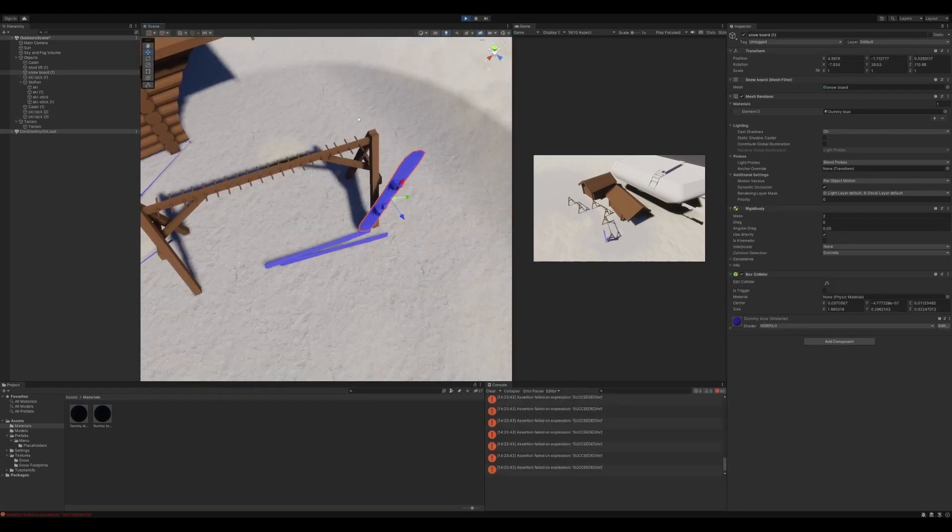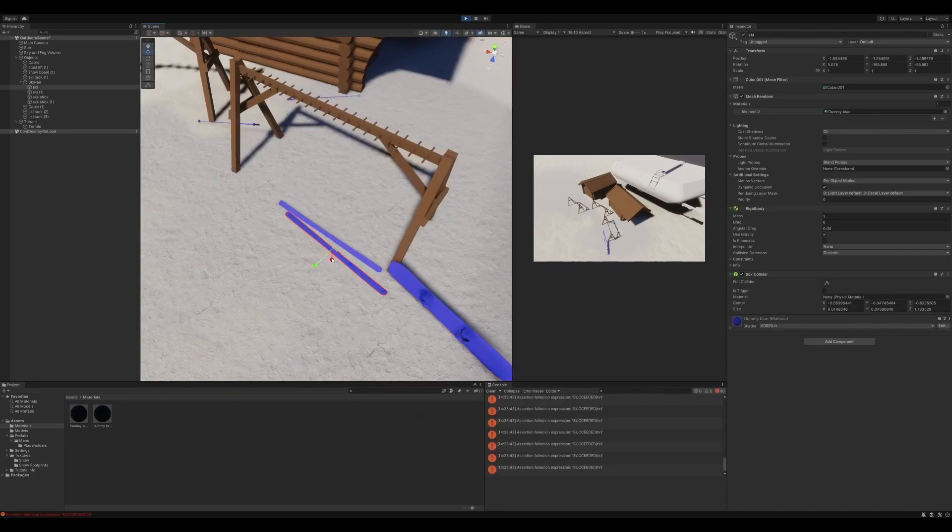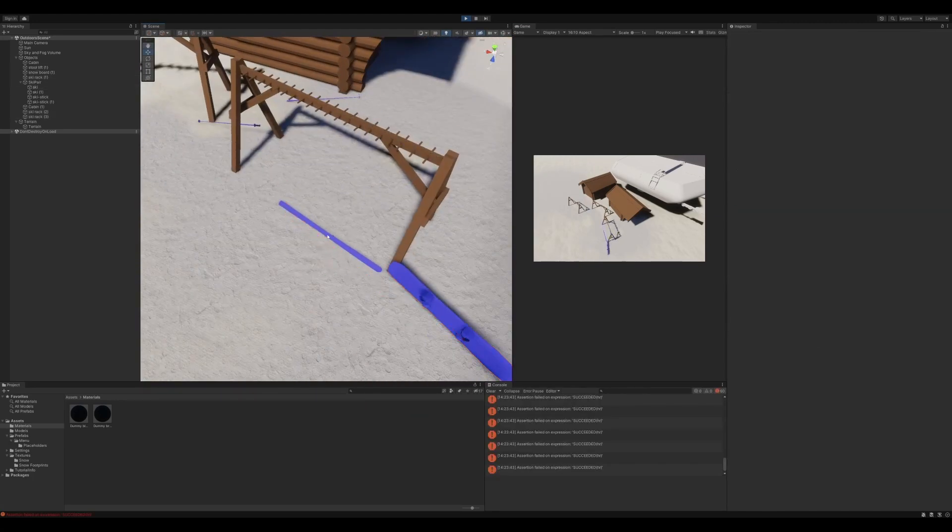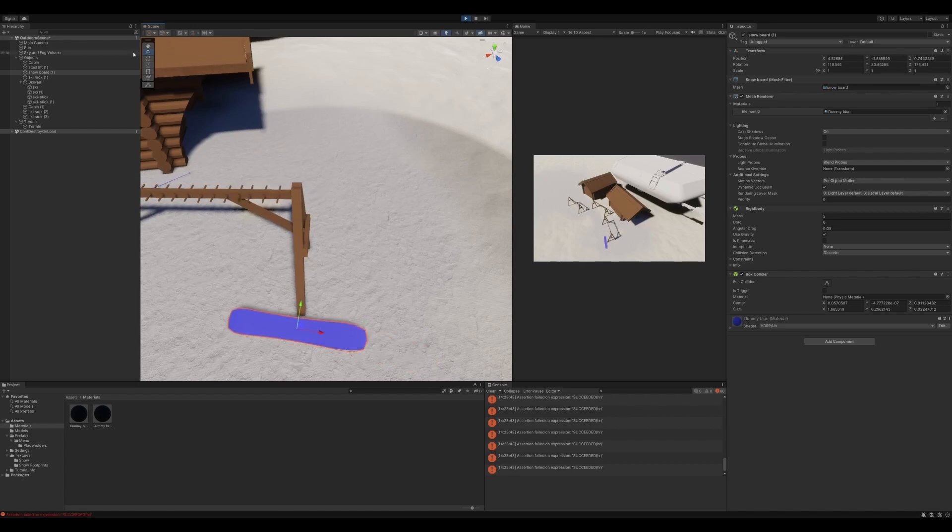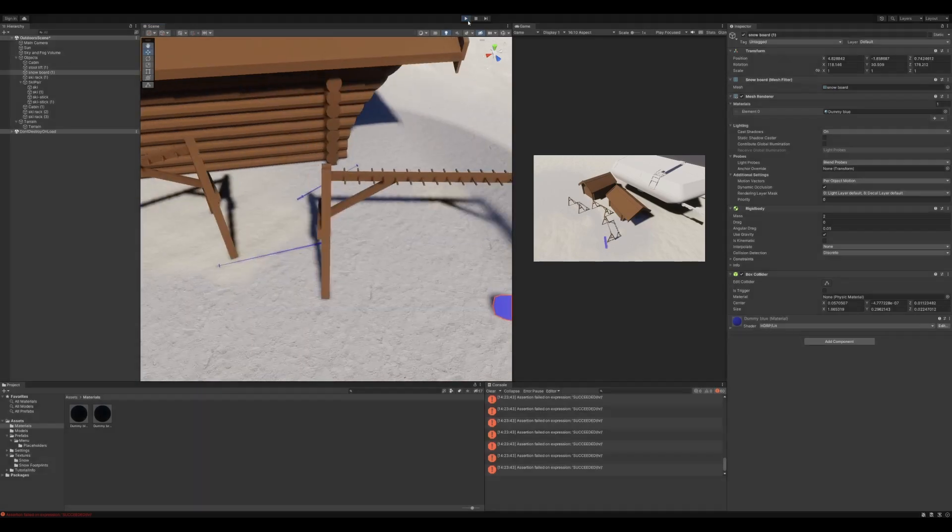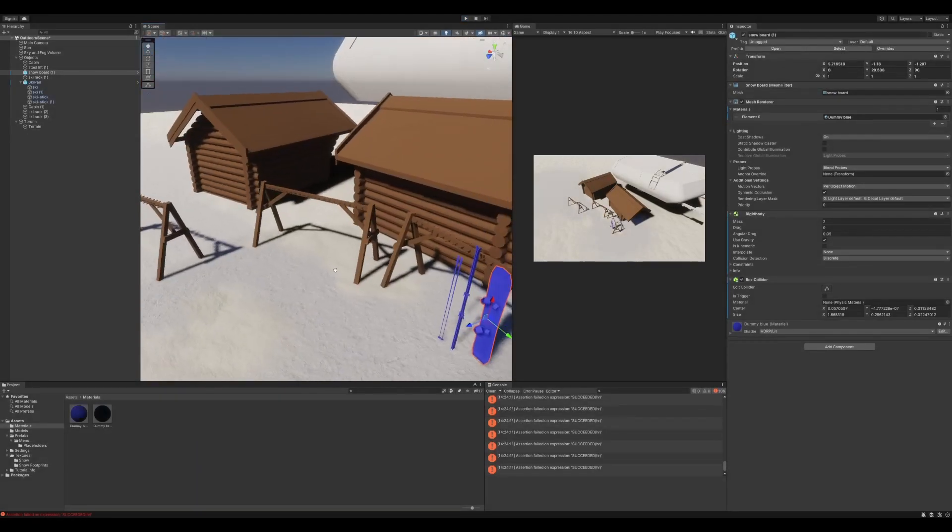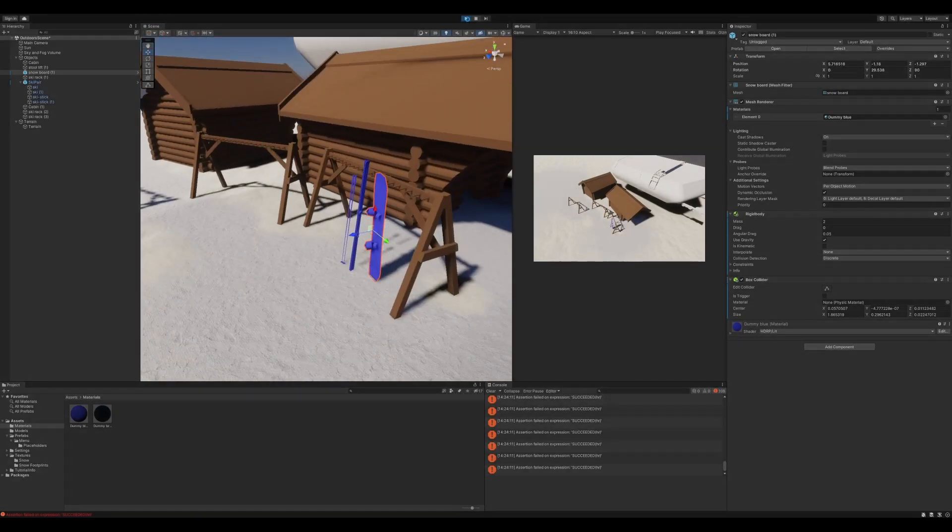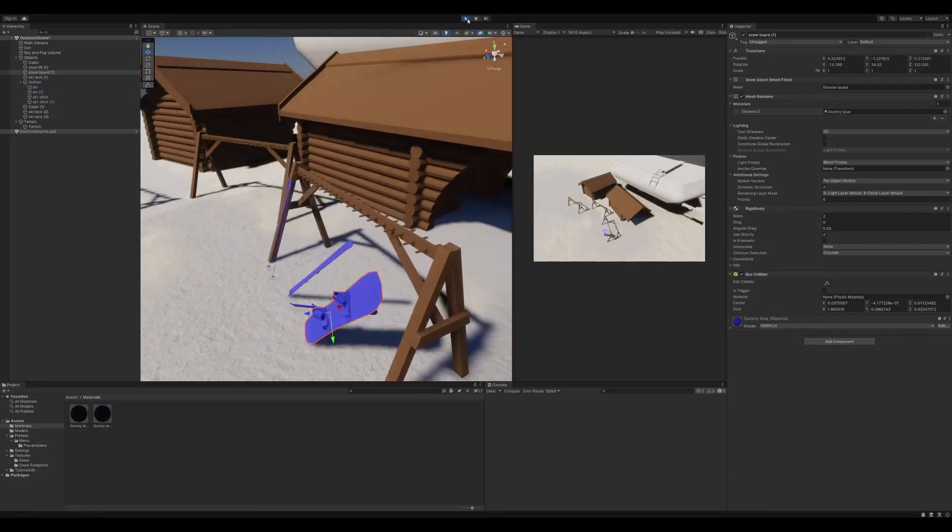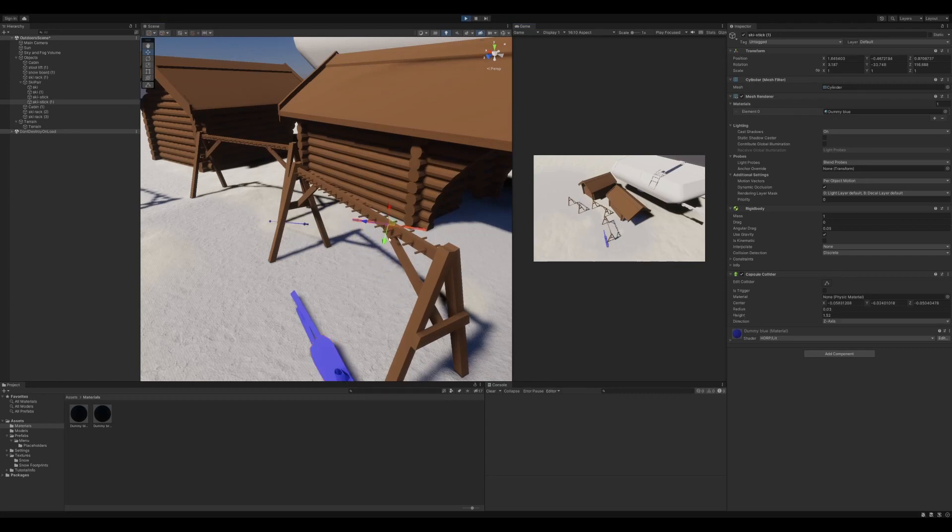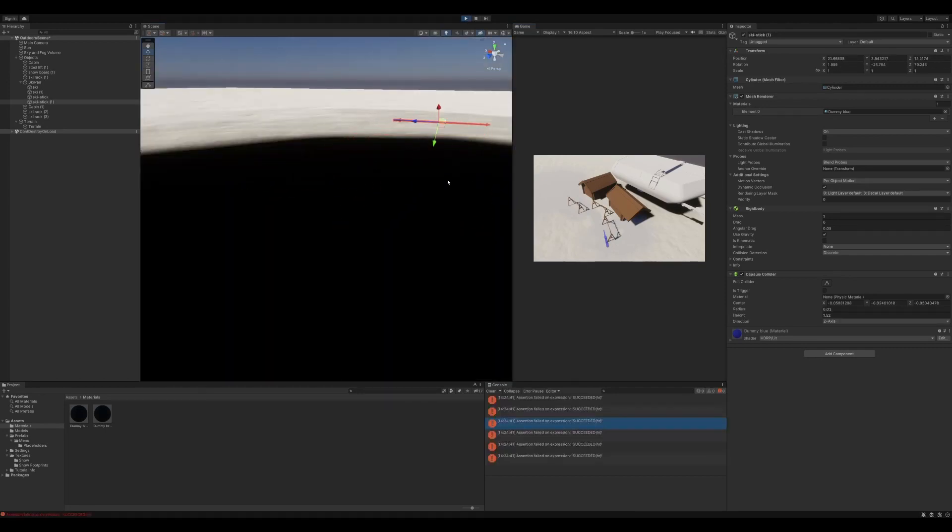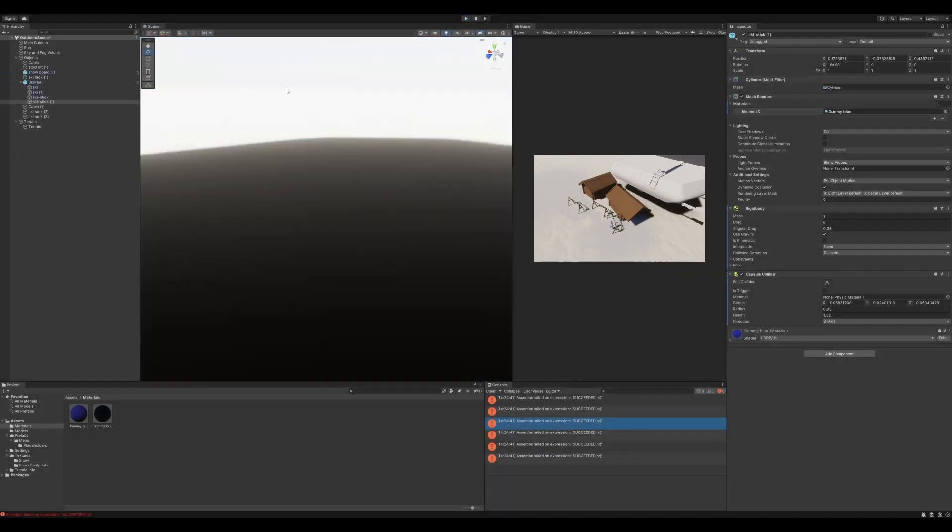Now I added some rigid bodies for the skis and snowboard just to try out. But it's not really a part of the game yet but it's always fun playing around with physics.